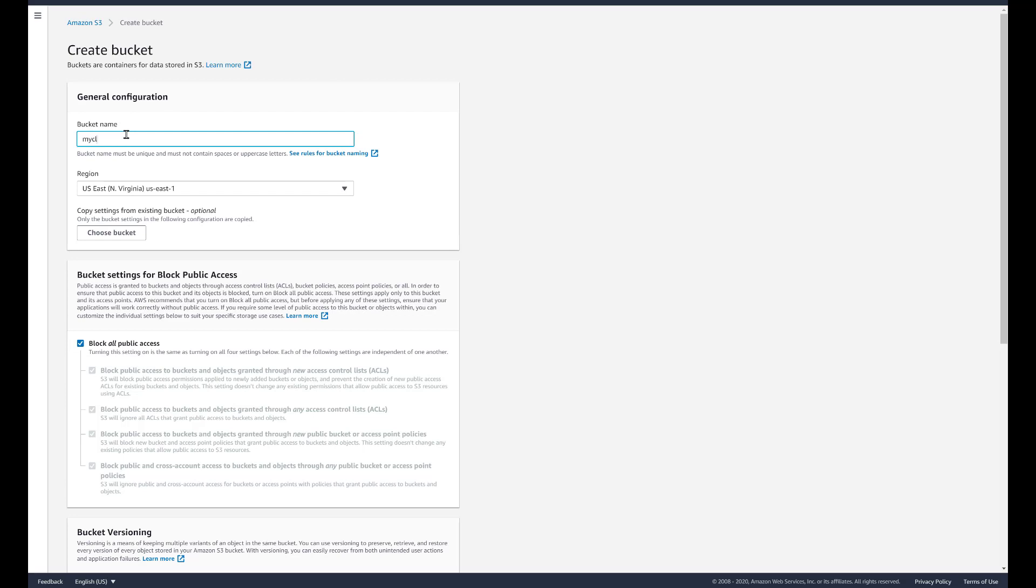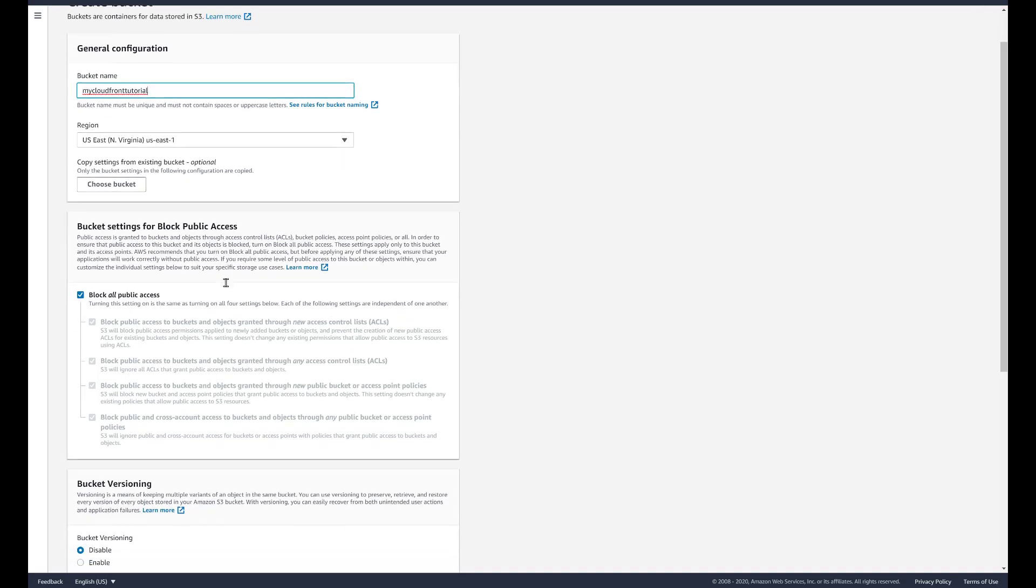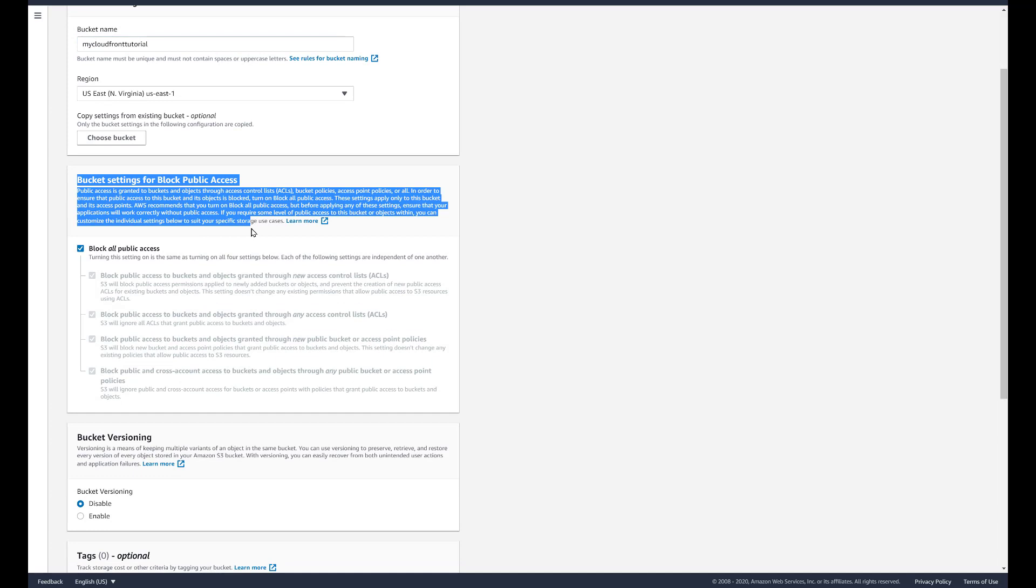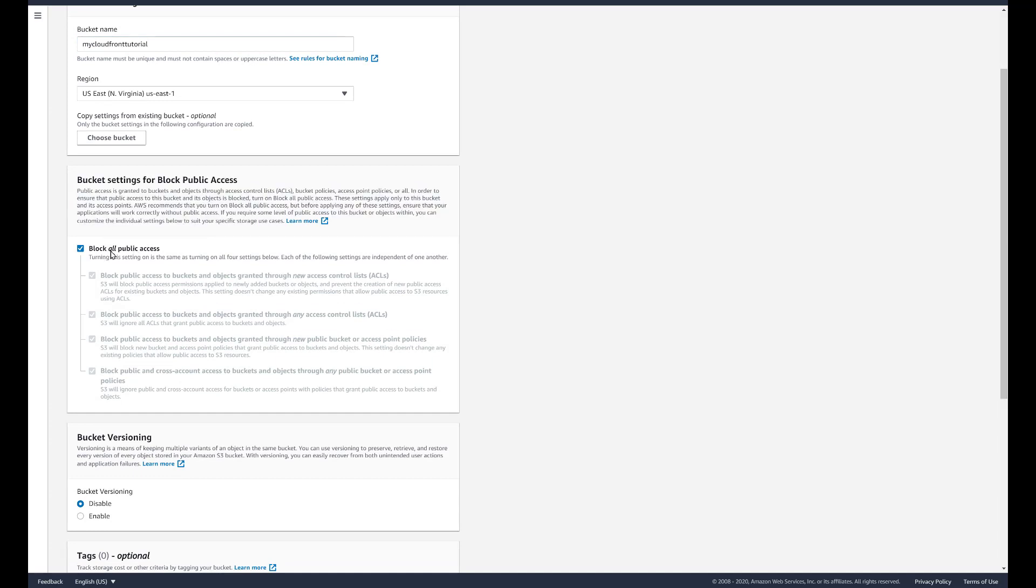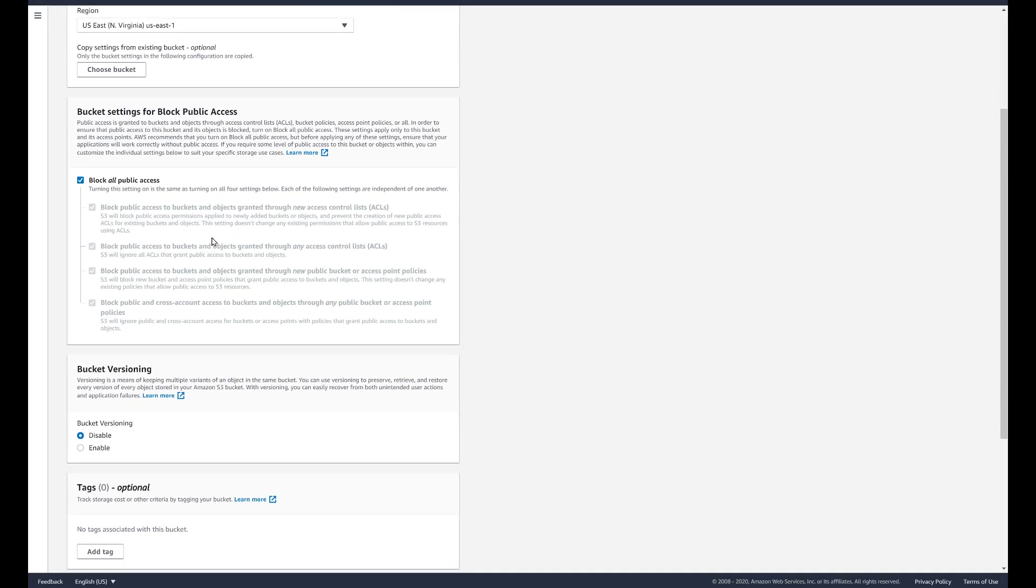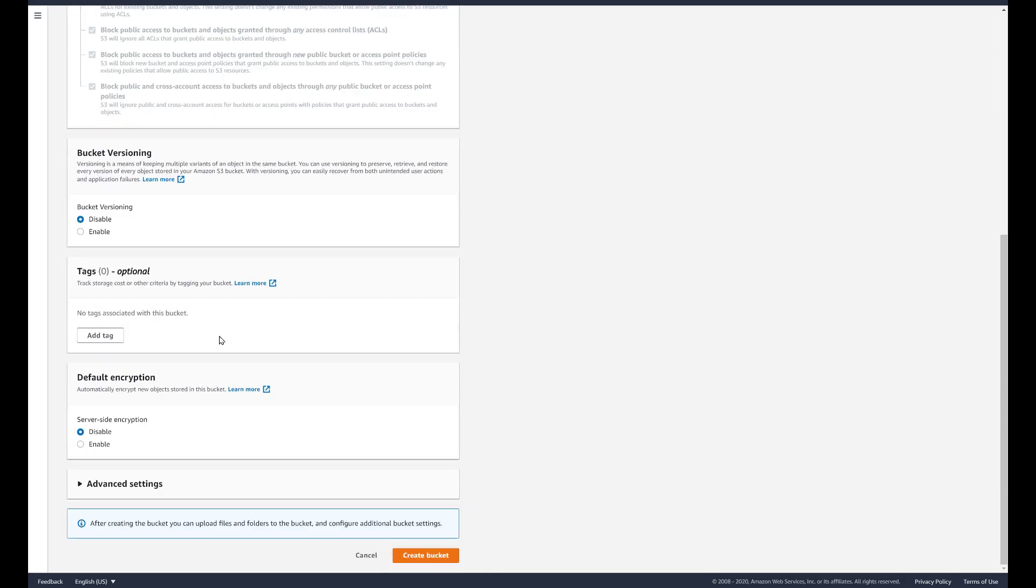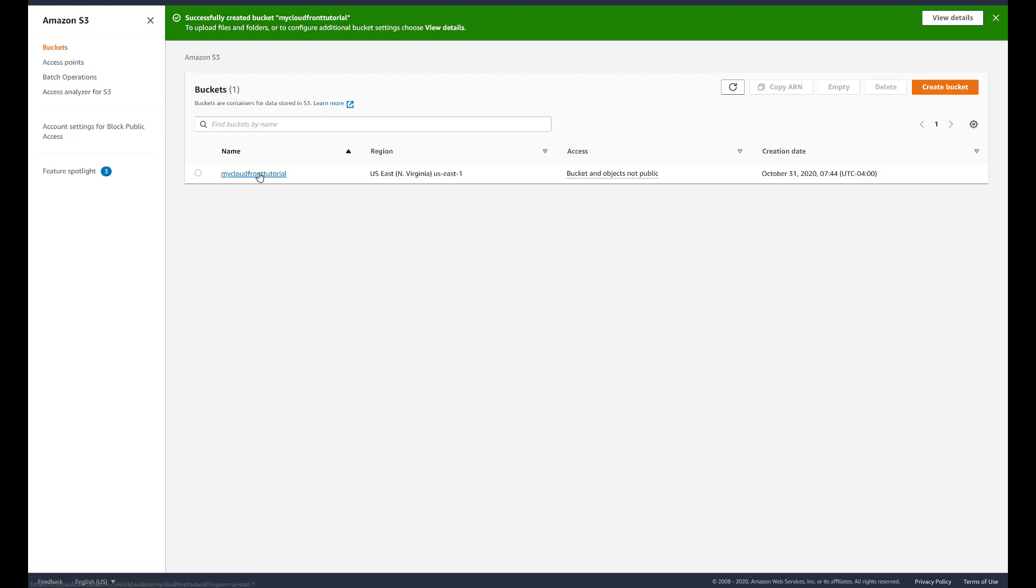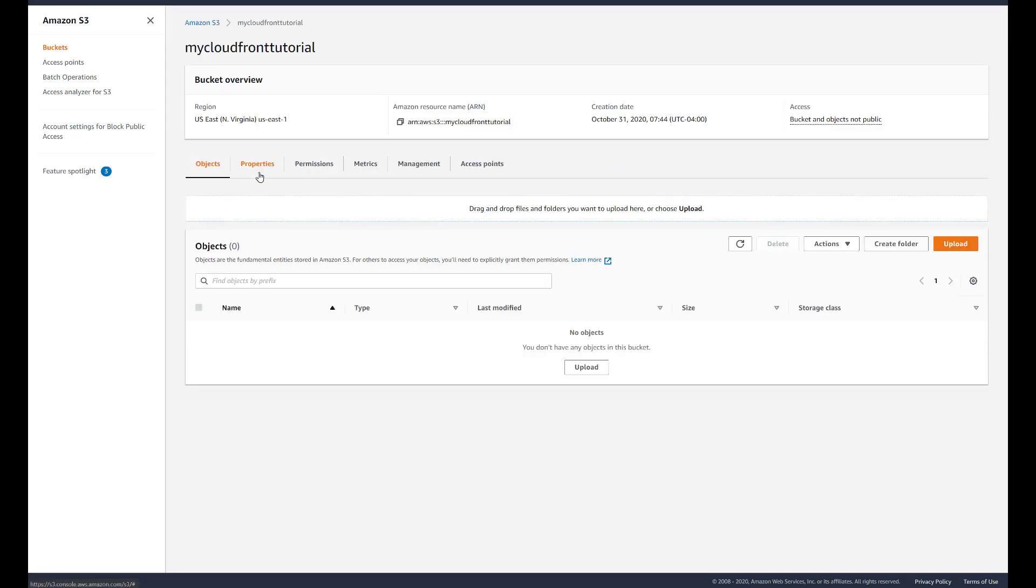When you create a bucket this name has to be unique, and that means unique in all of Amazon, not just your account. For this bucket we will block all public access. What this means is when you create a file or a folder, if it had public access you could send somebody the link just like you would with Google Drive or OneDrive.